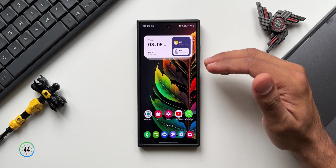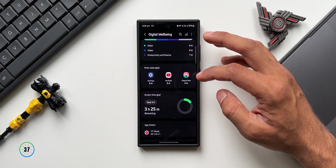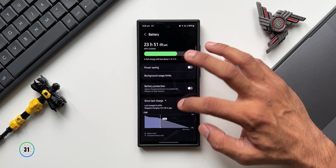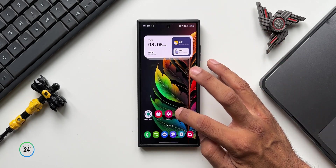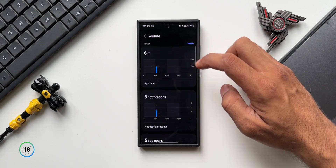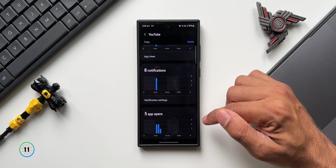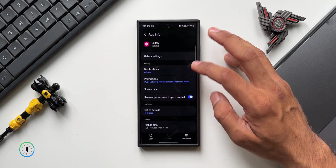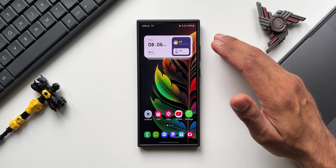If you want to check the screen-on time of a specific application, you don't need to go to Digital Wellbeing or Battery Statistics. Just press and hold on an application and tap the Info (i) button. Here you'll find the Screen Time option — tap it to see screen time, notifications received, and how many times you've opened the app. A quick and handy way to track usage.